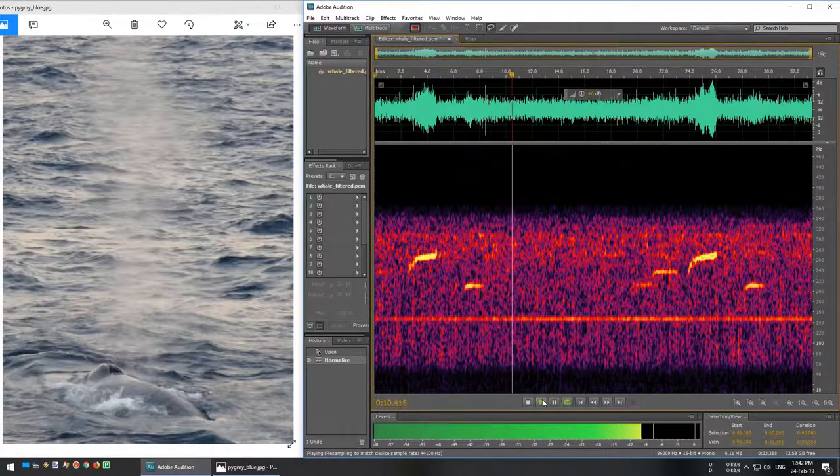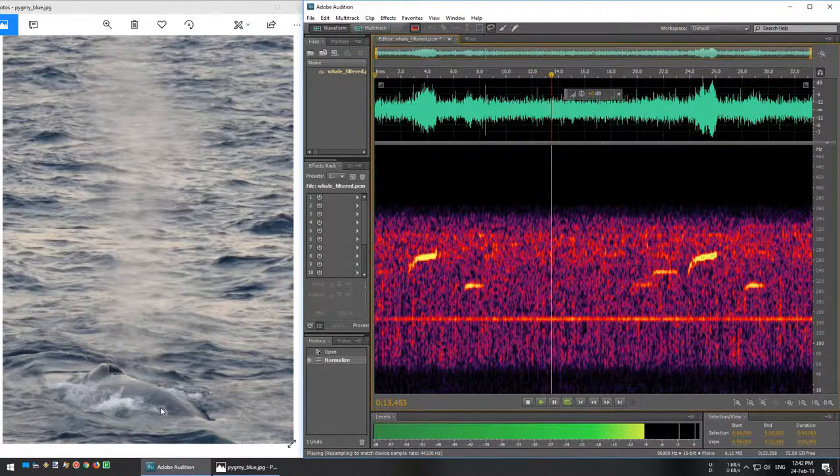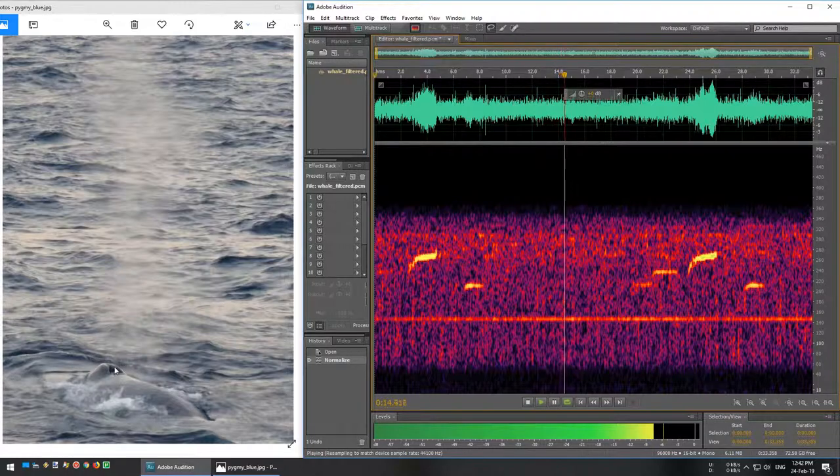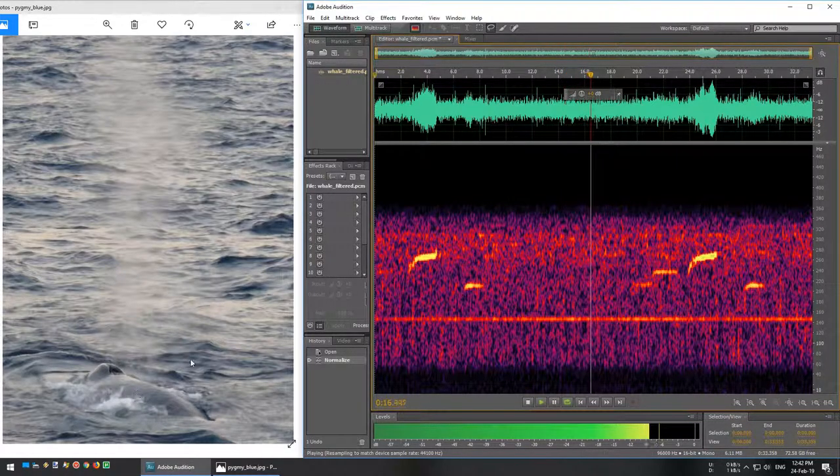What is extra cool is, not long after these recordings, we actually managed to locate this whale, and I got a photo of it on the surface.